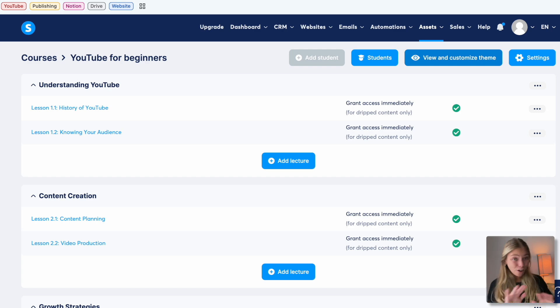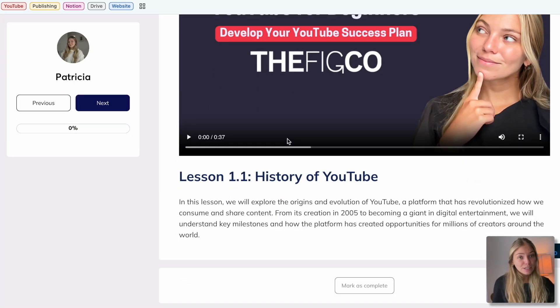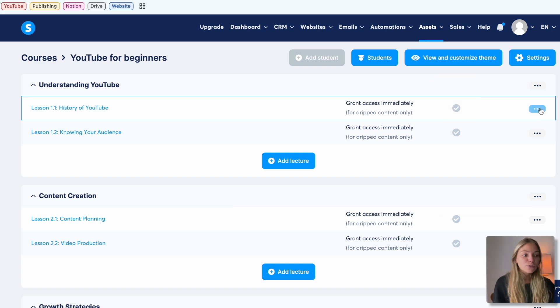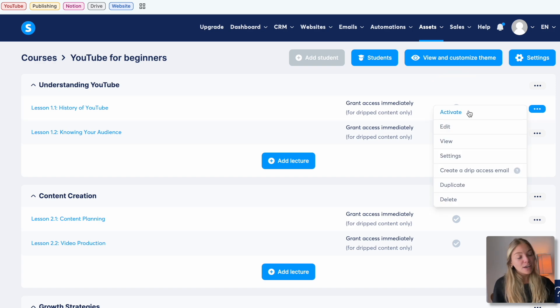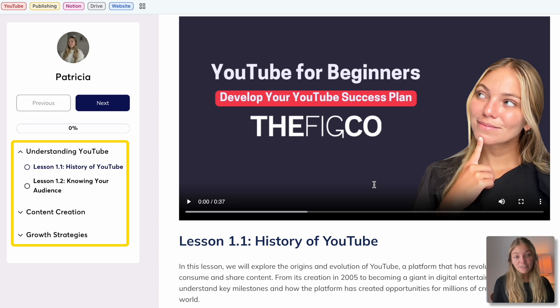Now that we have all of our lessons, let's see the preview again. If you don't see the lessons you created, you'll have to go back to the editor and activate each lesson so that it goes live and appears to the students. This is very useful because you can have multiple drafts and then just activate them for the students whenever you want.